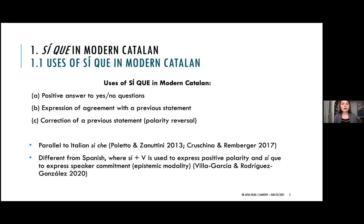First of all, SICA in modern Catalan has three main uses. It can be used to answer positively, affirmatively, to yes/no questions. It can be used to express agreement with a previous statement, and it can be used to correct a previous statement — to reverse the polarity of a previous statement.